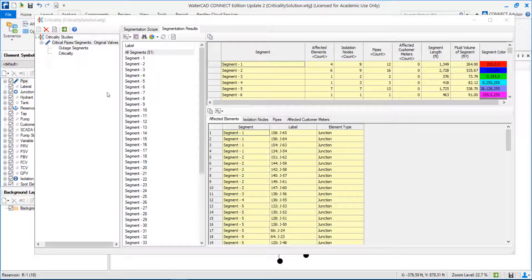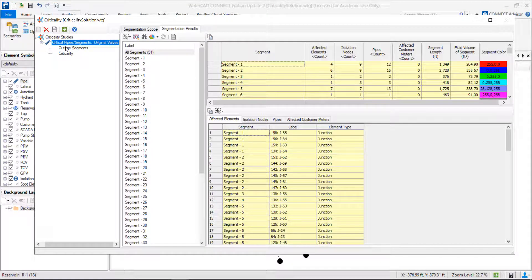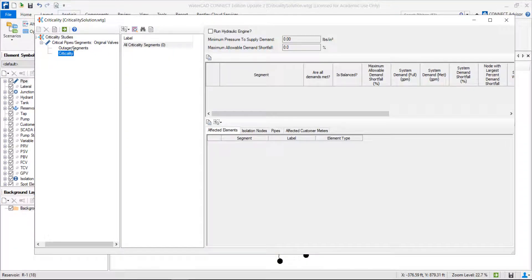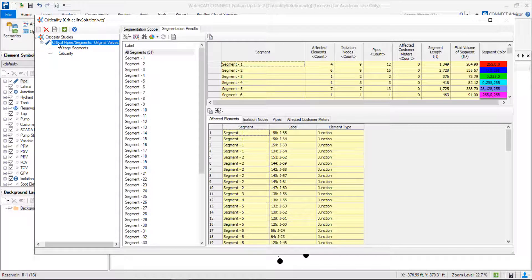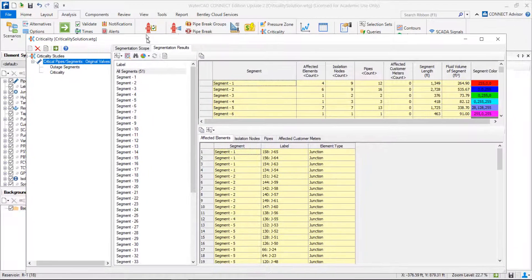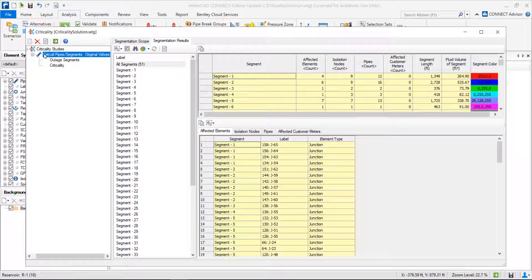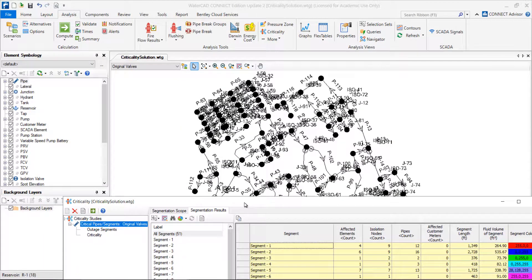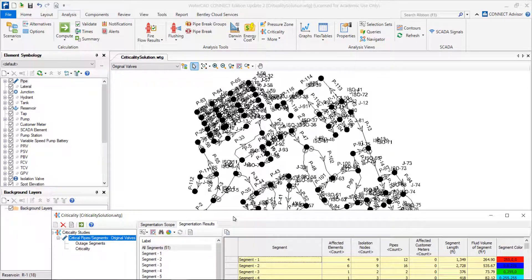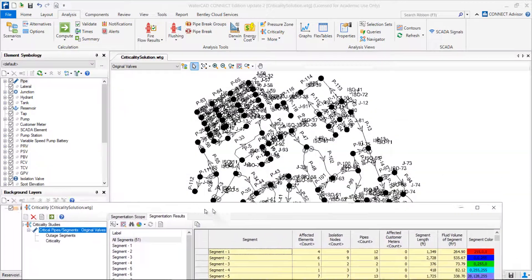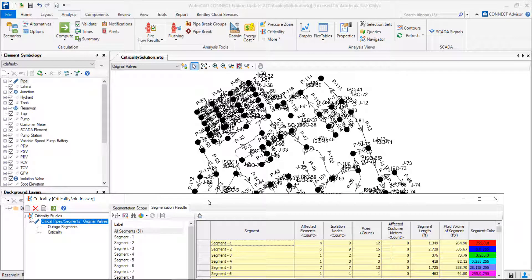In the criticality tool, we have three different results: one called critical pipe segments, another called outage segments, and another called criticality. Let's analyze first the critical pipe segments. Basically, in this part, we will have the identification of all our segments in our network. A segment, as we saw before, is the smallest isolable part of our network, and it depends on the valves we have around.